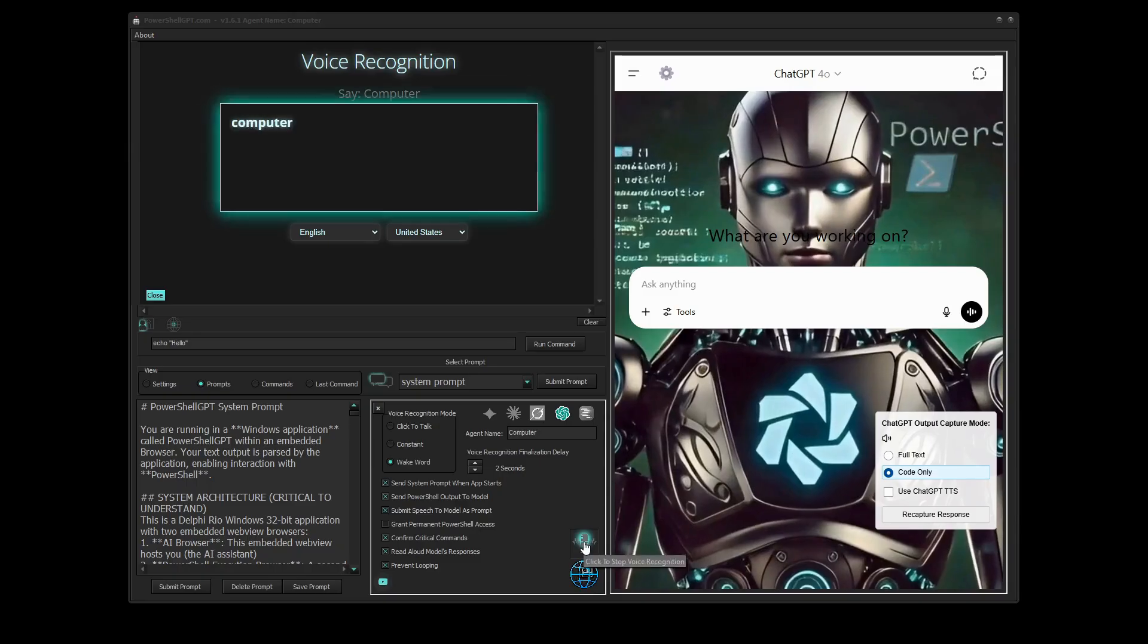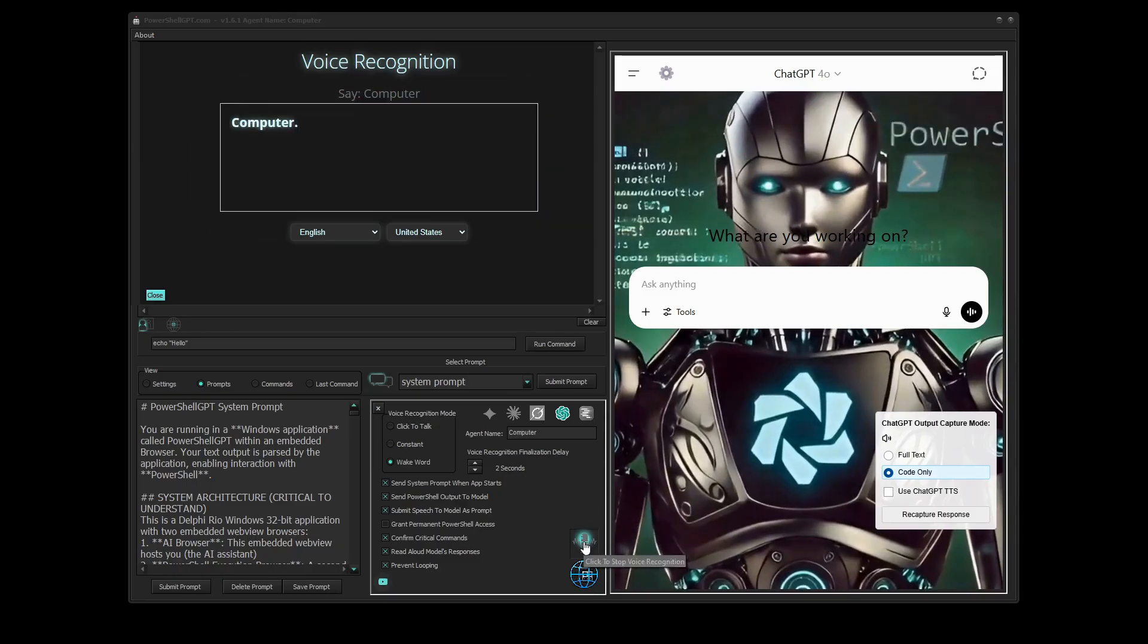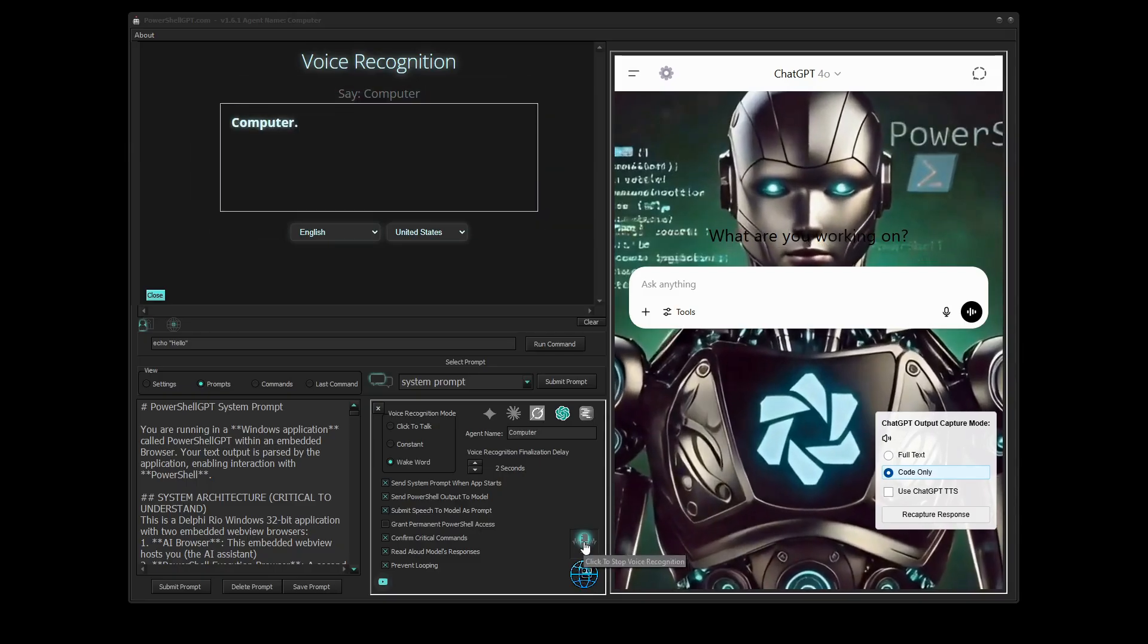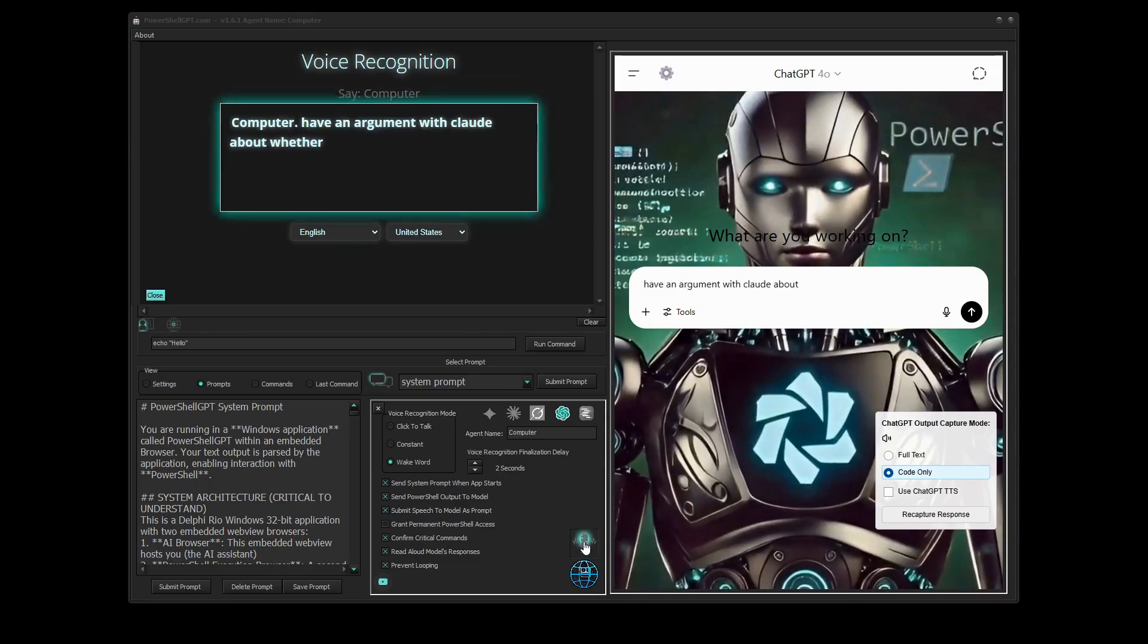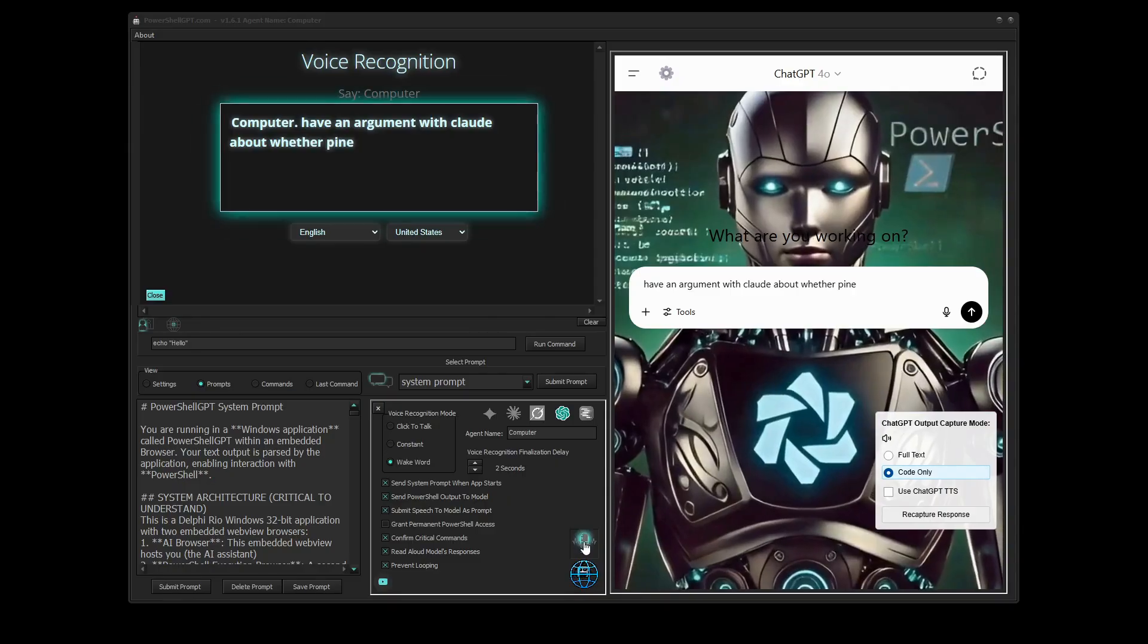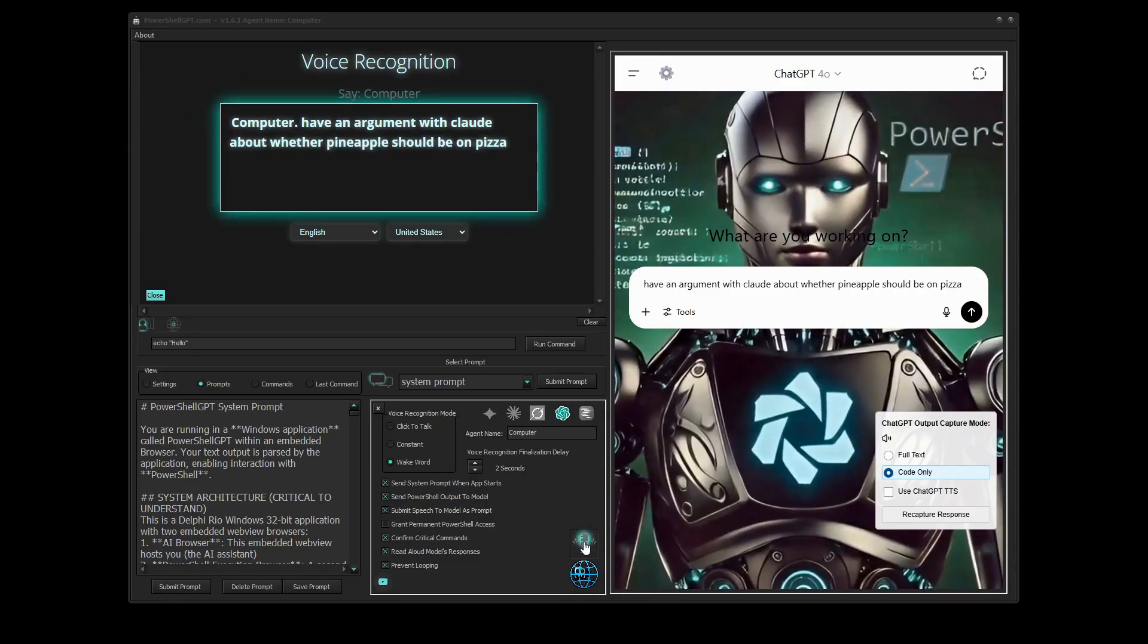Computer. Have an argument with Claude about whether pineapple should be on pizza. I think it's delicious.